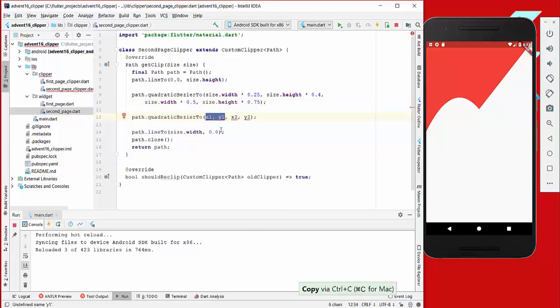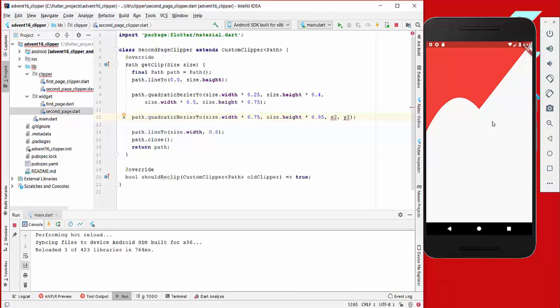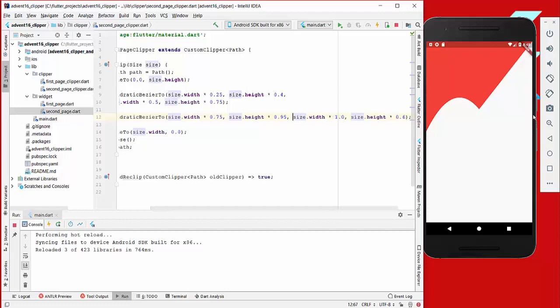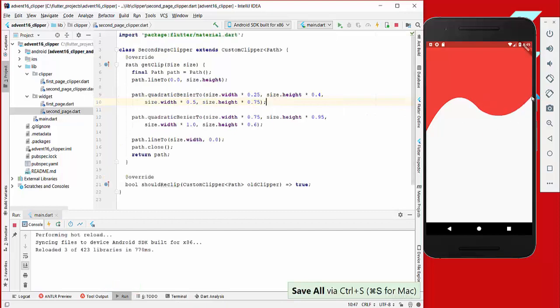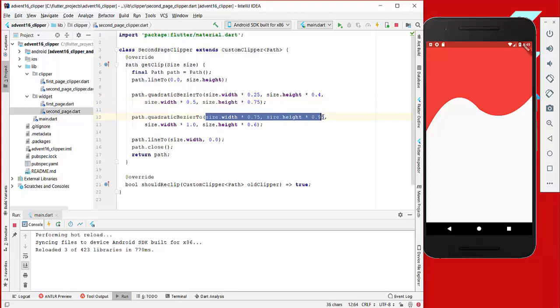We add a second quadraticBezierTo: the control point is at 75% width and 95% height — close to the bottom but only a control point, so the curve won't actually reach it. The endpoint is size.width and 60% height, so we end here on the right side at 60%. After reloading it looks like this — the curve goes towards the 95% control direction but curves away to end at 60%, never reaching the control point. These two bezier functions make it simple and amazing to create smooth clipping curves.